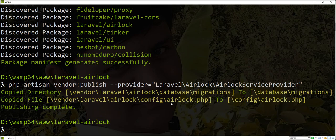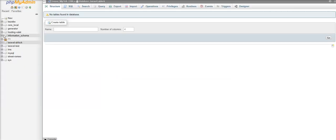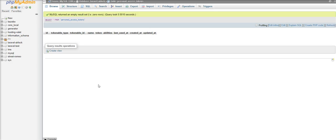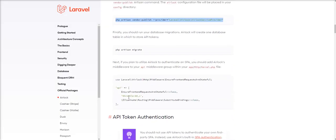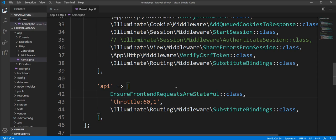Now we need to publish the provider. Two files are published: first is airlock.php for config, and one is a migration. We need to run migration. The personal_access_tokens table is created in our database. You can check here — the personal_access_tokens table is created. Laravel Airlock works with the database and stores your token in the database.